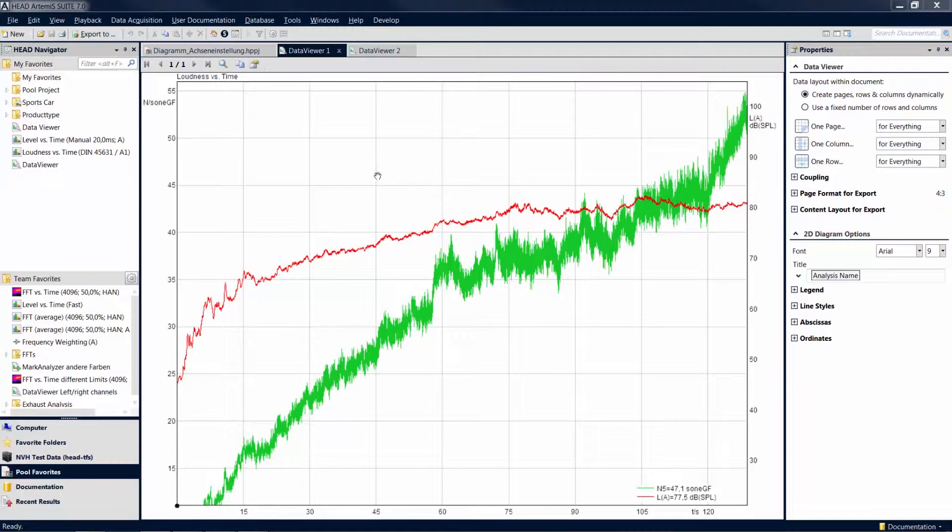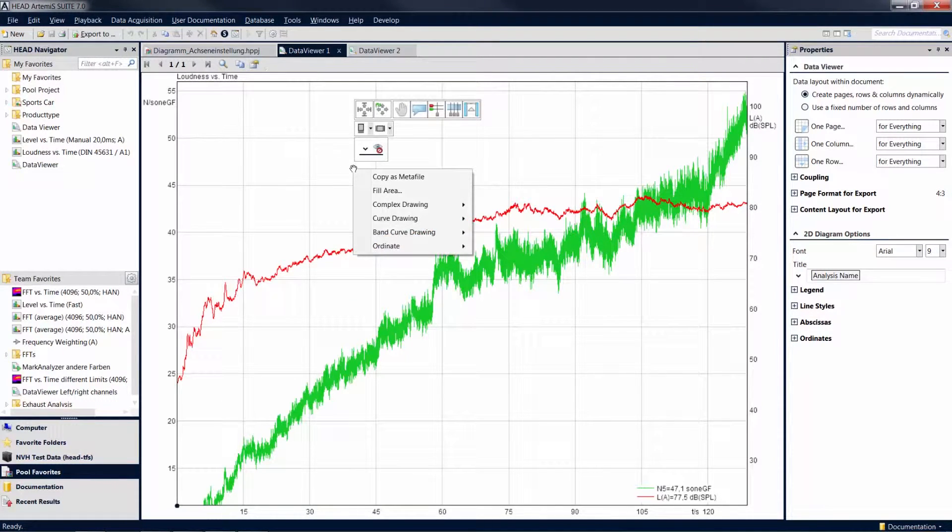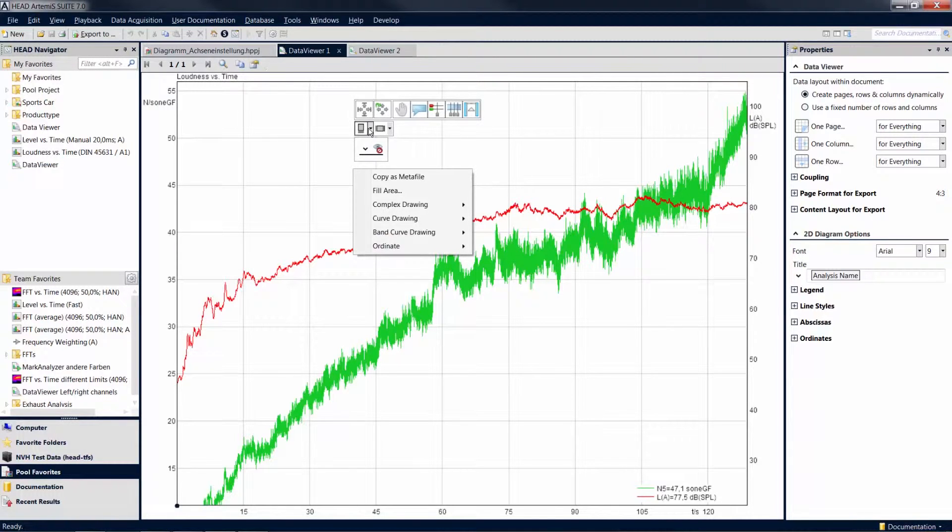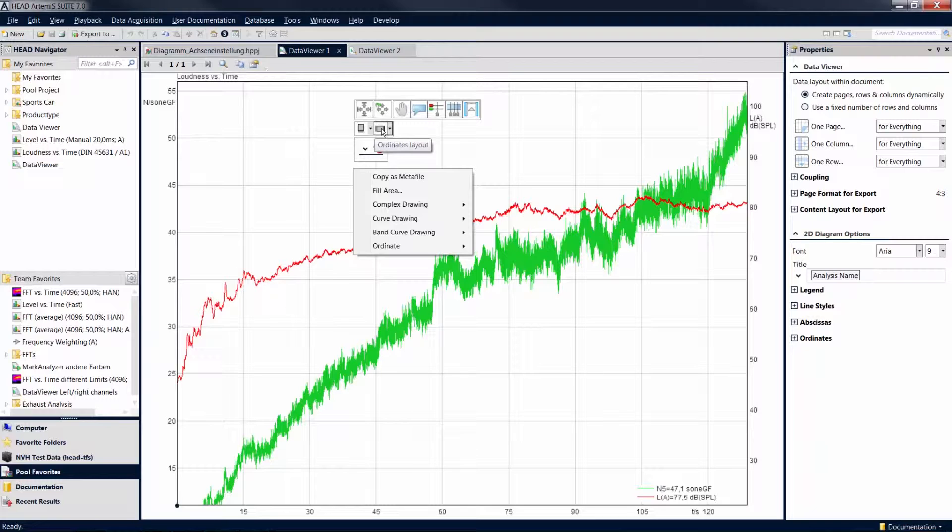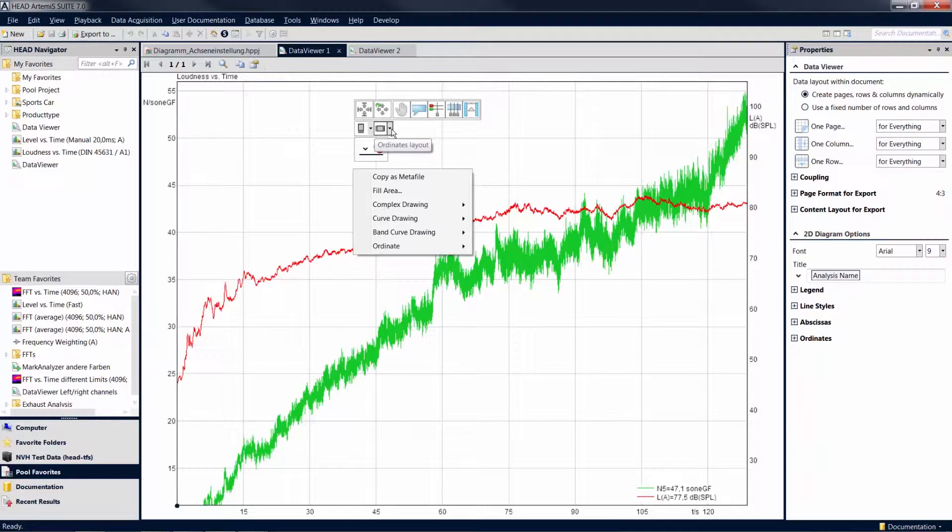You can change the default settings for the positions of the axes. A right-click on the diagram allows you to access not only a number of cursor functions, but also two icons allowing you to change the positions of the axes.